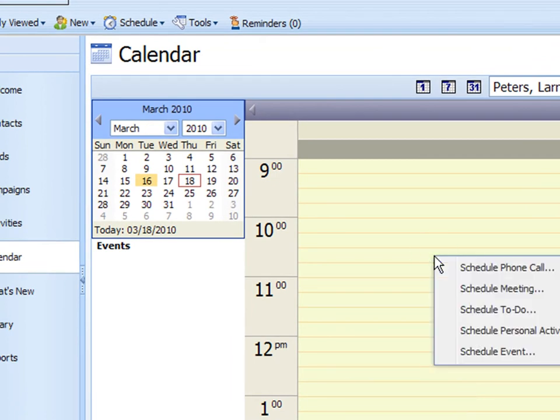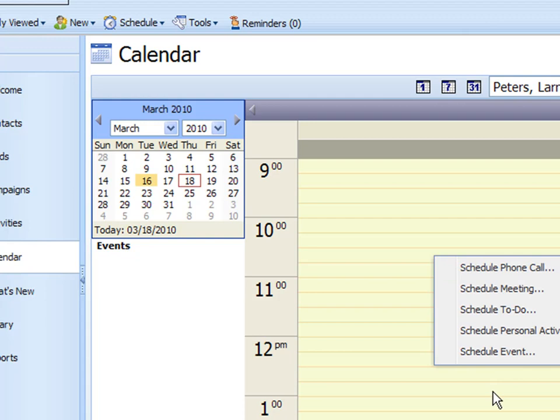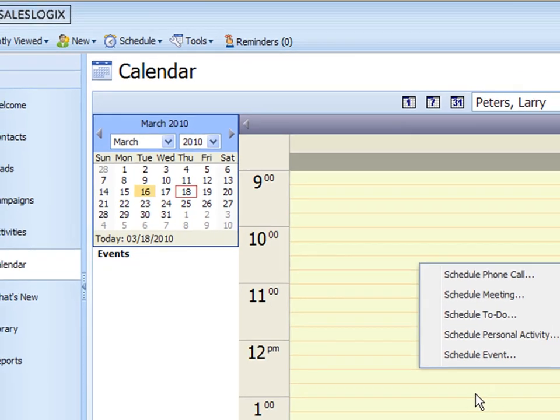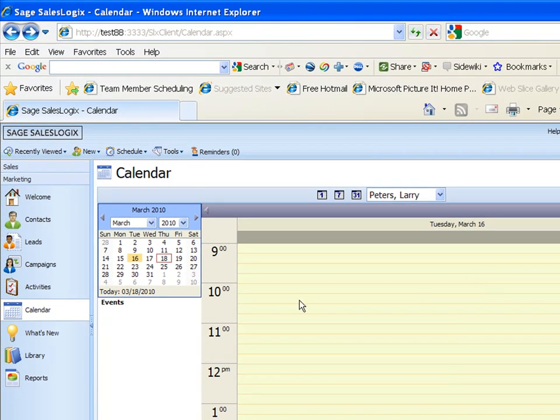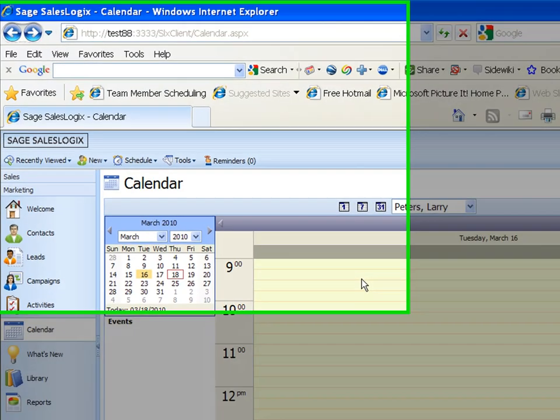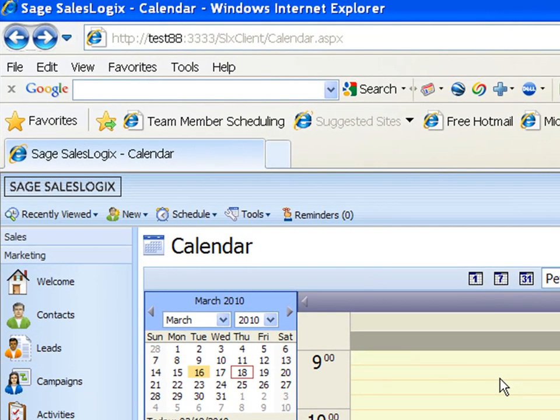Then you could right click here and just schedule the activity right from this screen. That's probably what I use it for the most is when I'm looking for open space to fit an activity in some place. Using the calendar in conjunction with the activities is what I recommend. Not just using one or the other.